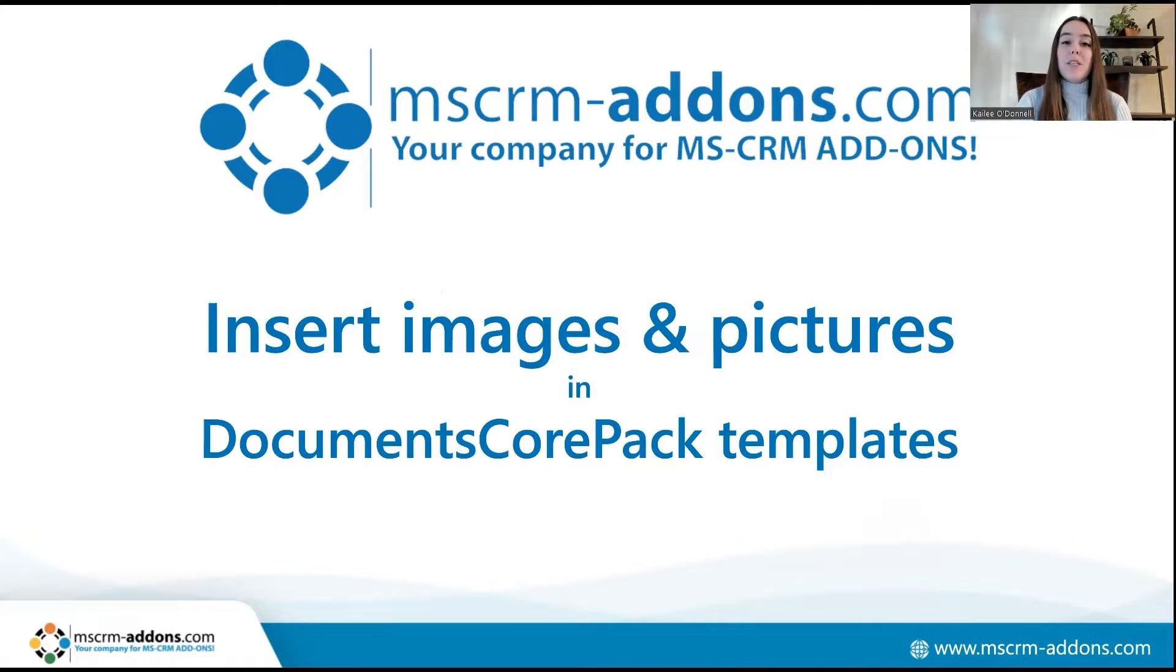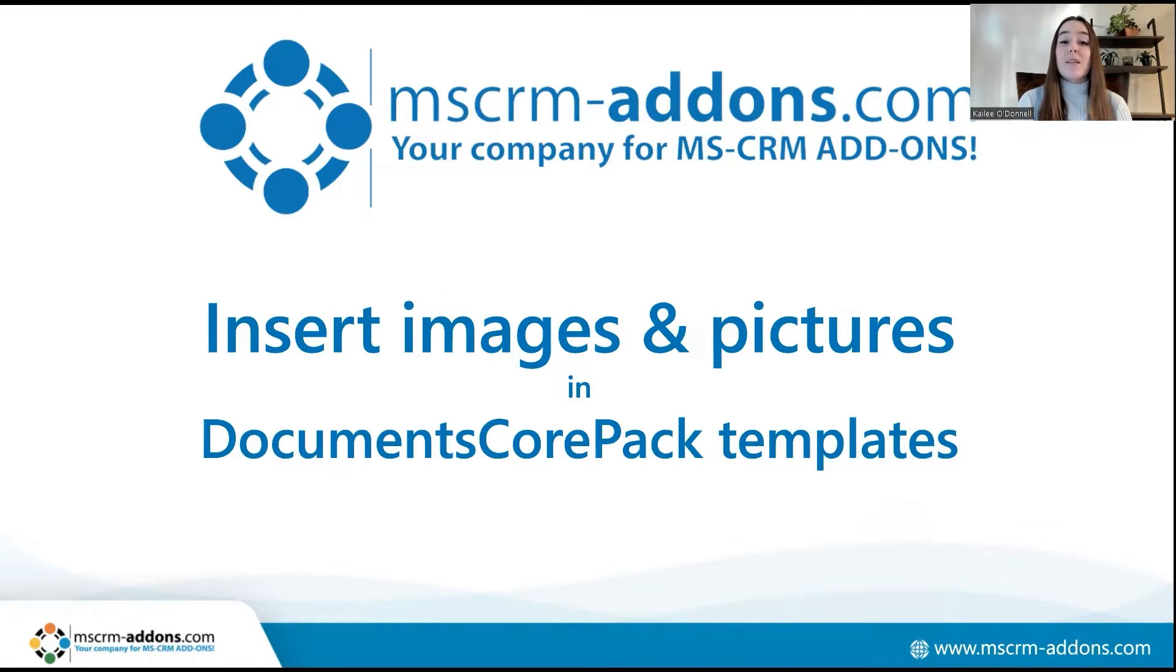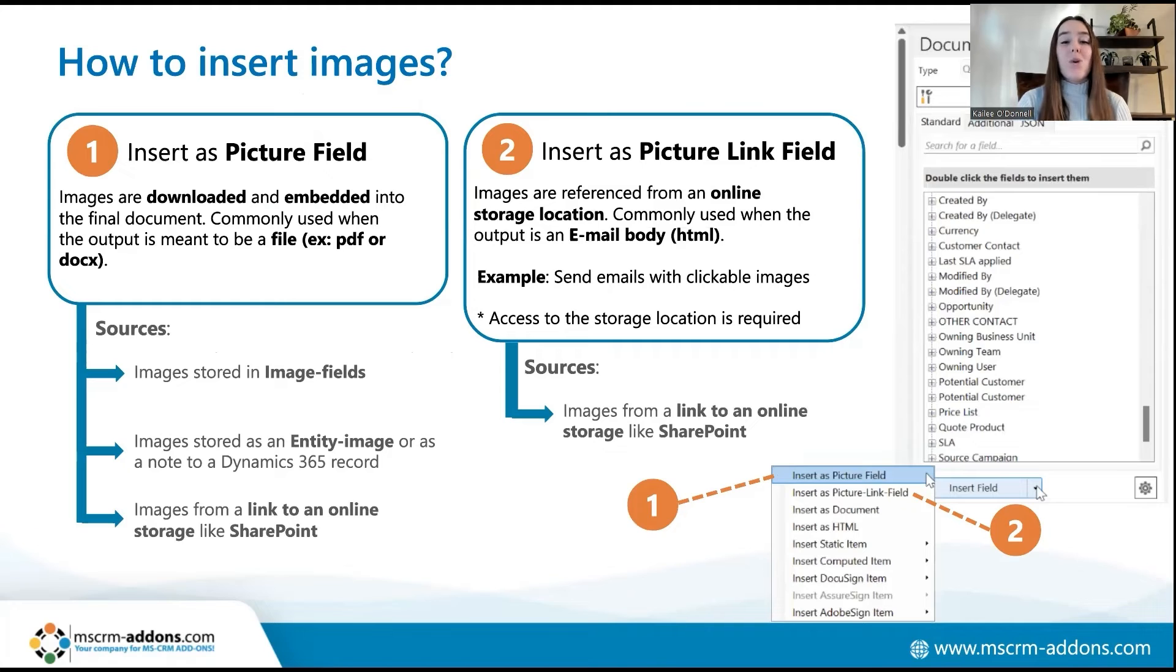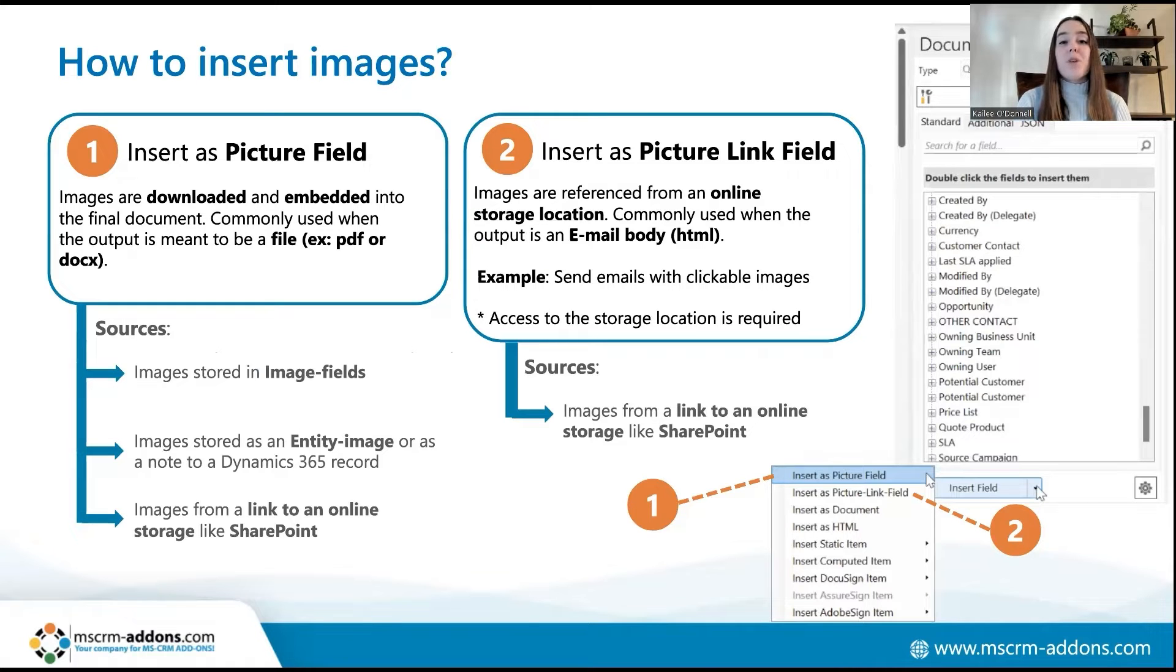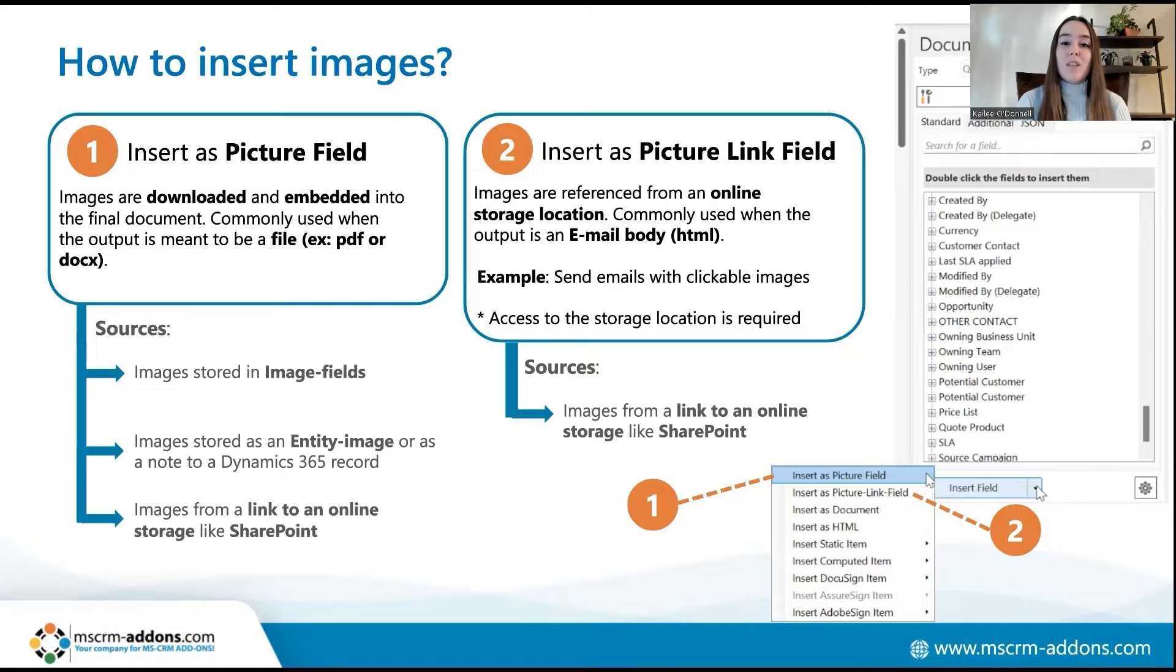First I'll go over the two options for inserting images into Documents Core Pack templates: inserting as a picture field or inserting as a picture link field. Documents Core Pack supports images be embedded from different sources. For example, you can embed images that have been stored as entity images in image fields or as note attachments in Dynamics 365.